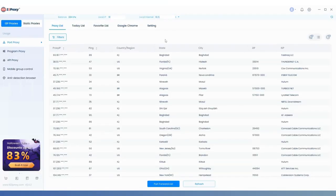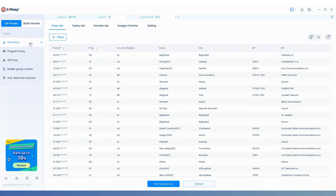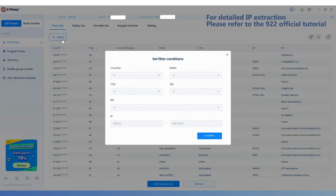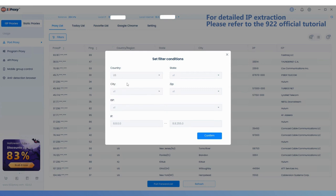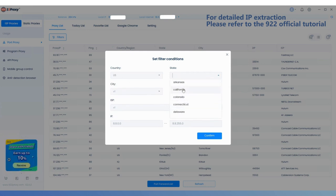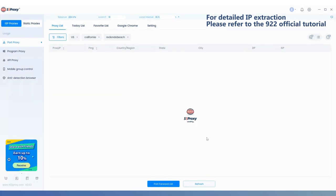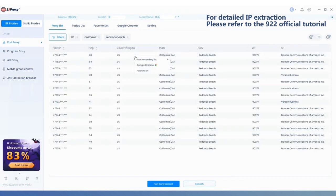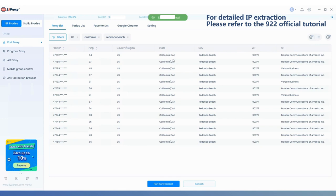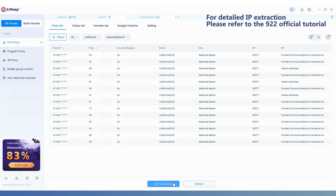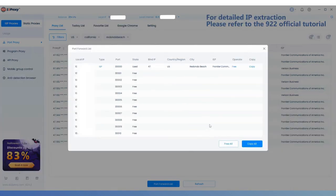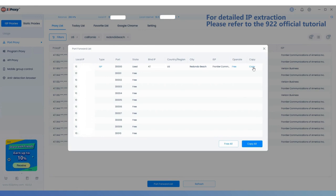First, open the 922s5 proxy client and navigate to the port proxy page. Filter the options as needed to extract an IP. Then open the proxy list below and find the extracted IP, clicking the copy button on the right.